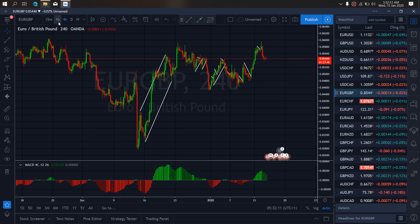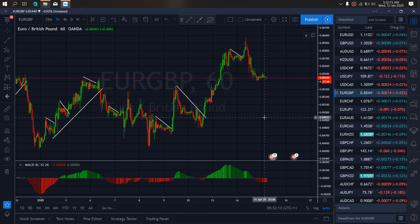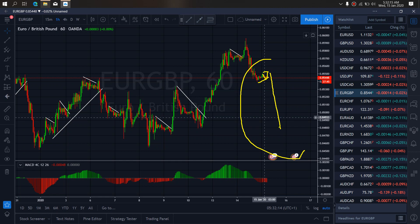If we zoom to the 1-hour time frame on EURGBP, we want to watch this attempt to make it flat here. Once they are through with this flat, we want to watch out for this trade to the downside on EURGBP.